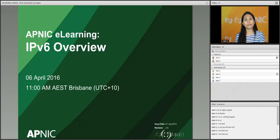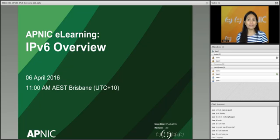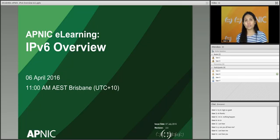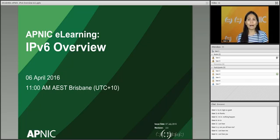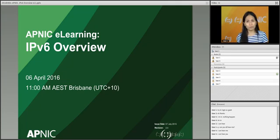Good morning everyone. Welcome to APNIC E-Learning Web Class. We conduct e-learning sessions every Wednesday. Today, the 6th of April 2016, we will be discussing mostly about IPv6. We have three different sessions, but the main topic covered for all of them is IPv6. We will start with this session that runs for one hour, called IPv6 Overview — an introductory session for IPv6.